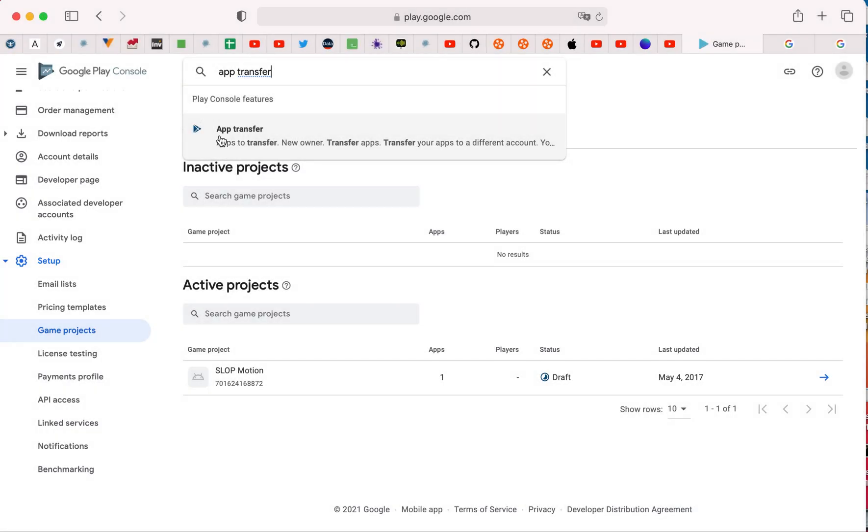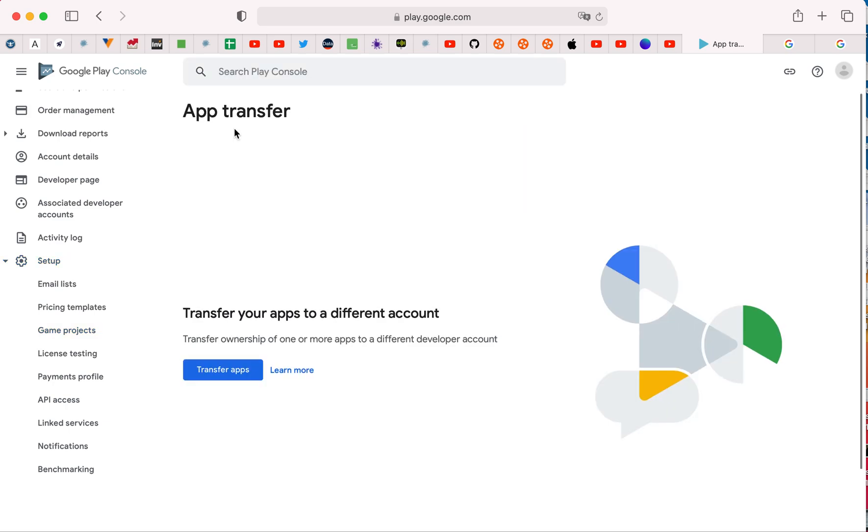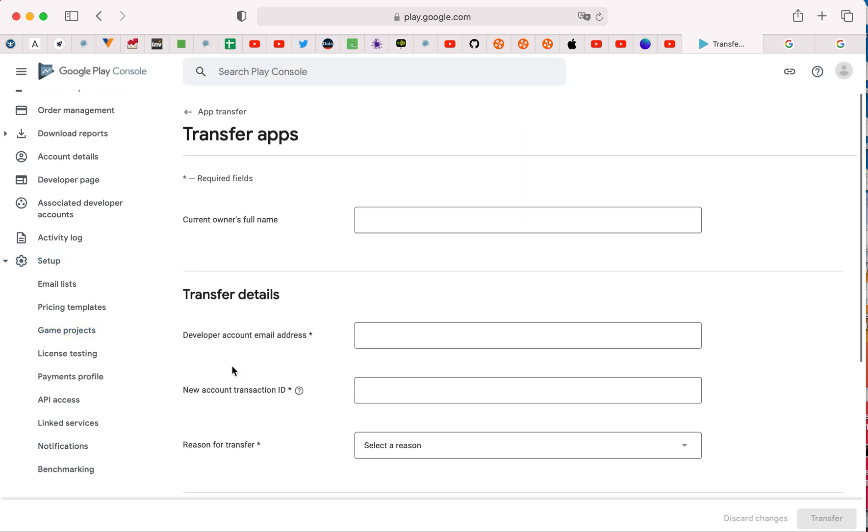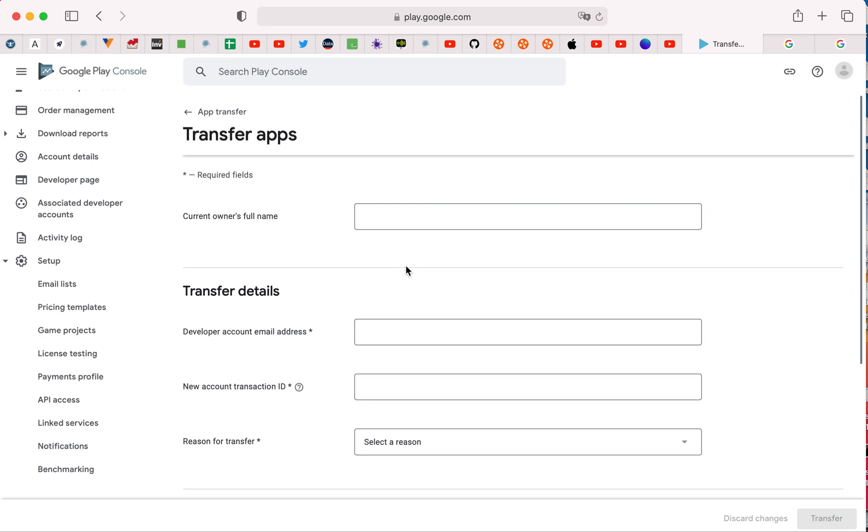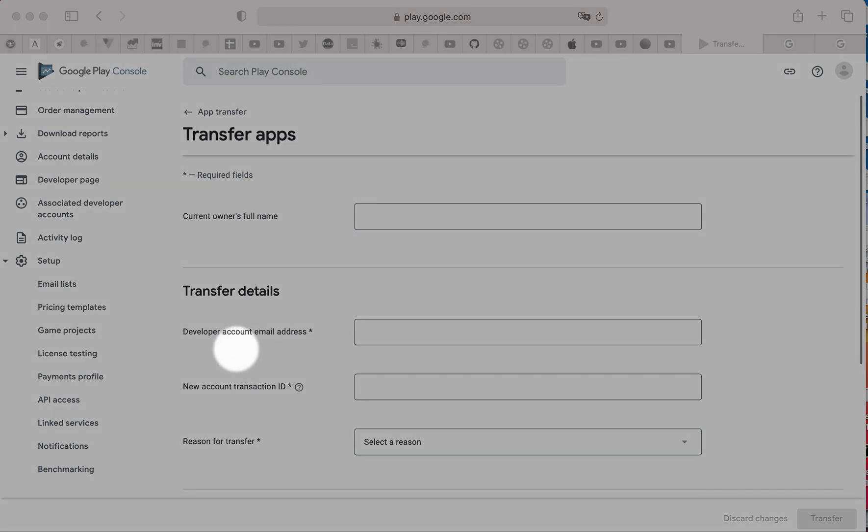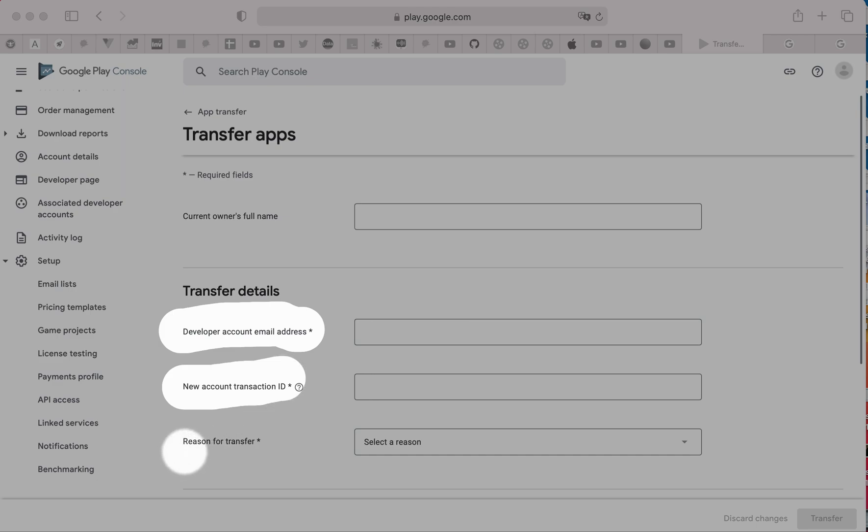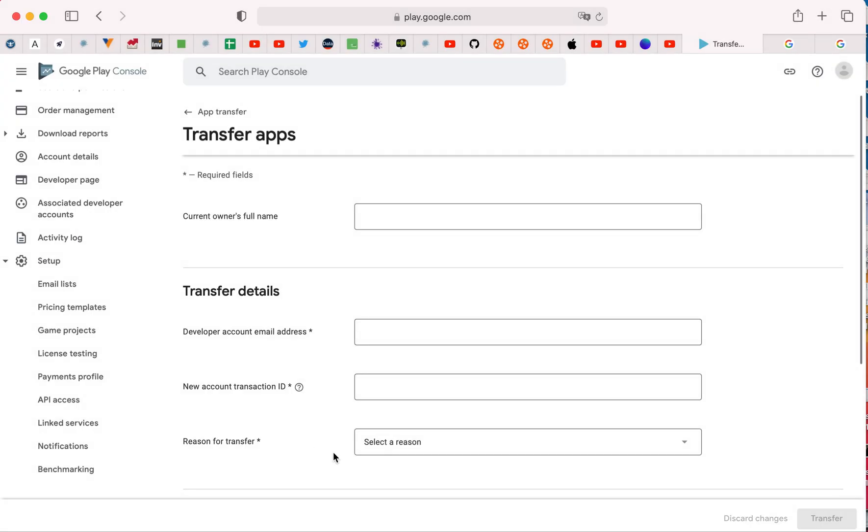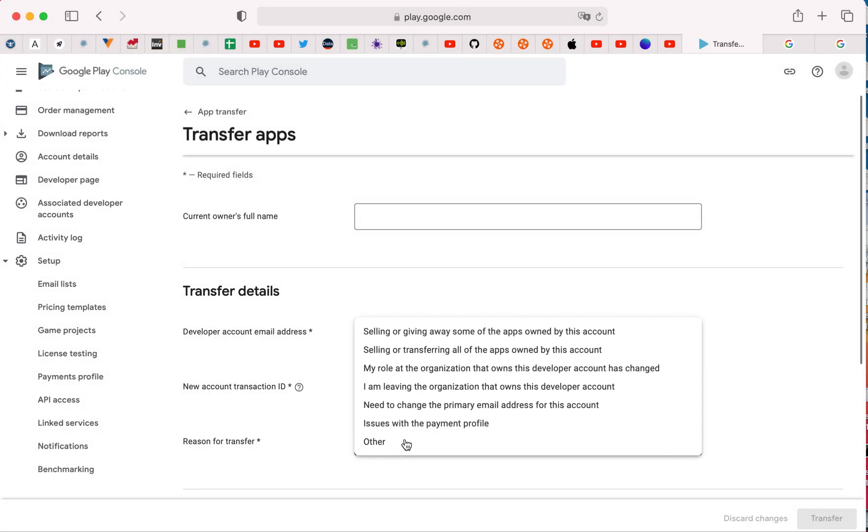Then you need to fill this form: developer account email address, new account transaction ID, and reason for transfer, like selling or giving away.